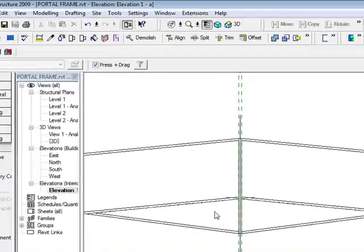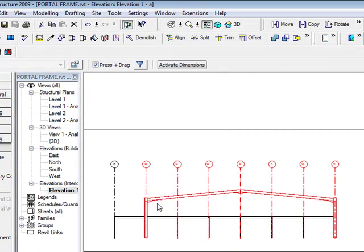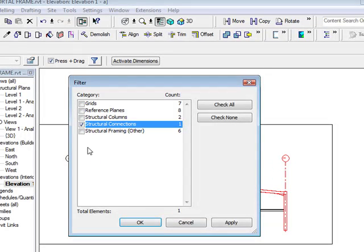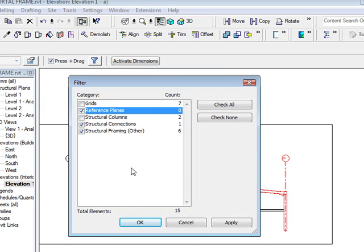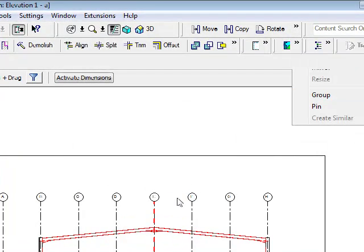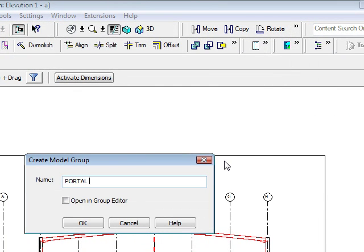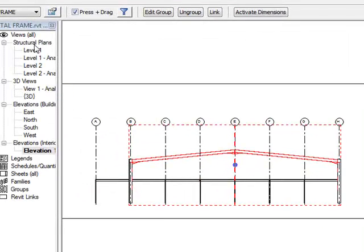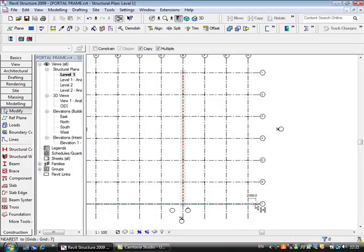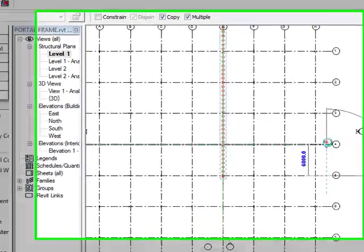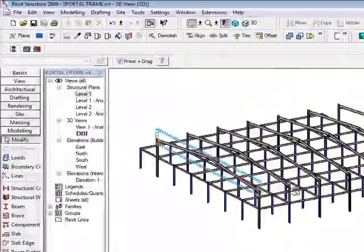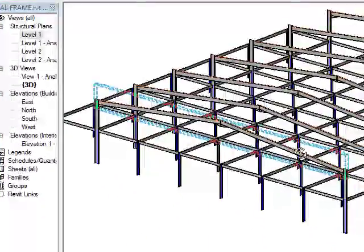I'm going to look at my elevation and pick up all these components using my crossing window, then filter the geometry — check none, give me structural connections, framing, and reference planes. I'm simply going to create a group of this, which I'll call 'portal frame', and hit OK. Going to Level 1, it's still selected, so using the standard copy command with multiple objects I'm going to copy from grid line to grid line all the way through. Looking at my 3D view I get my portal frame. This means if I change one of these elements, they'll all be fully updated.